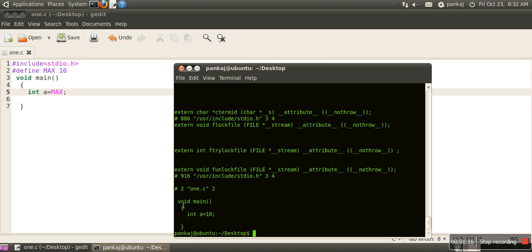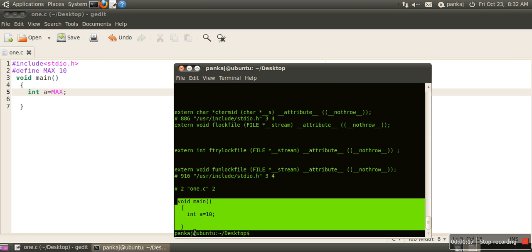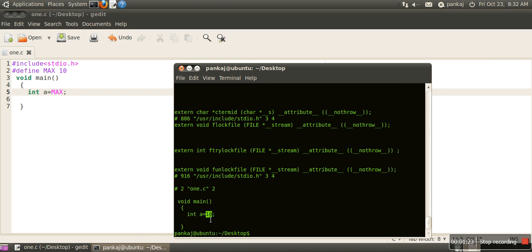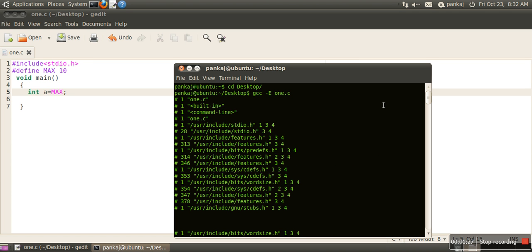this void main and this code—this is the code actually from stdio.h—and it actually replaces MAX by 10. When we use the flag -E, this flag will only execute the preprocessor part, no need to compile the program.